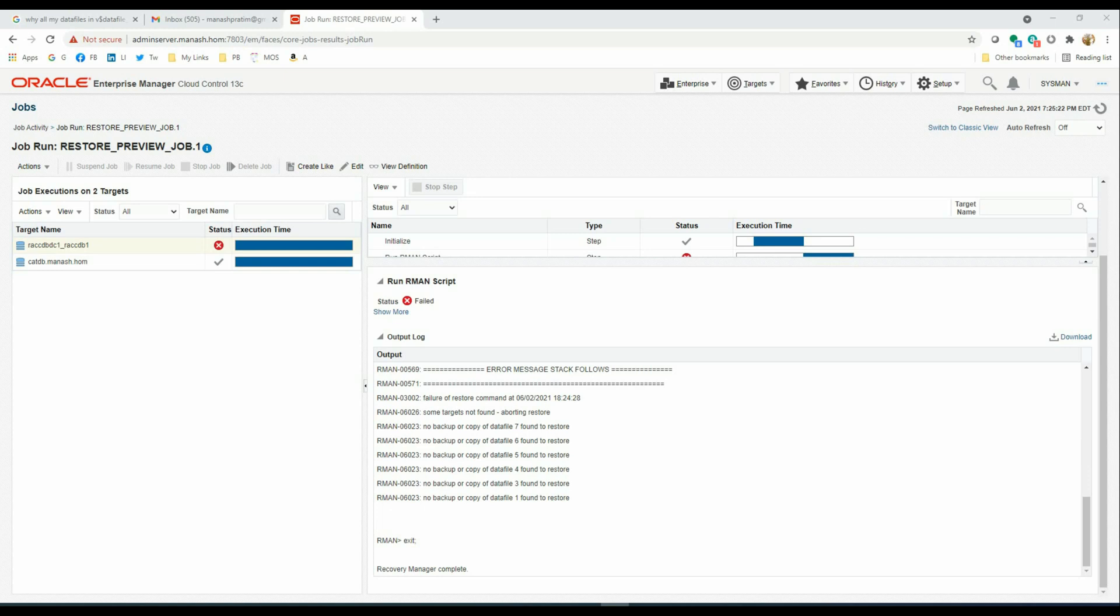So DBAs, I hope you enjoyed the second part of this video. In the third part, I will show how to create an enterprise-wide consolidated report on restore validation using BI Publisher report that comes free with Oracle Enterprise Manager.